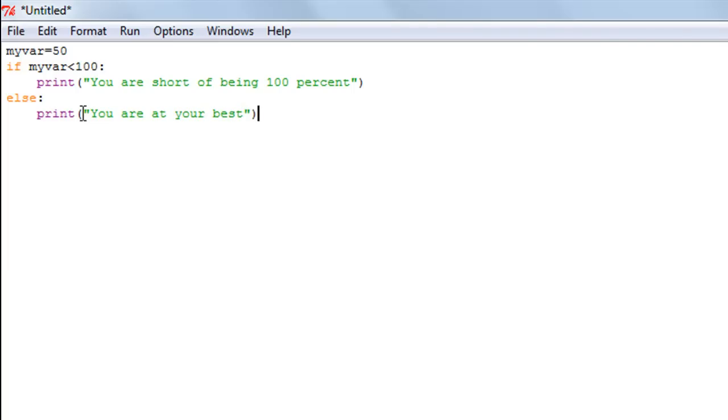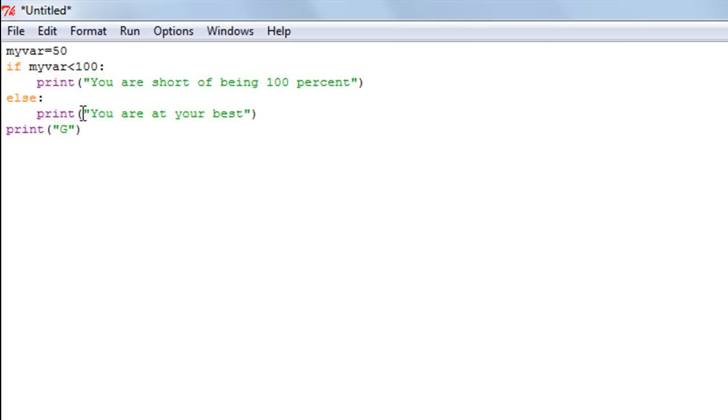When I press the Enter key I still remain in the else block. If I want to exit the else block, I'll have to press the Backspace key again. Now I'm outside the else block, and again I'll just have a print function here to display a closing message: "Goodbye."